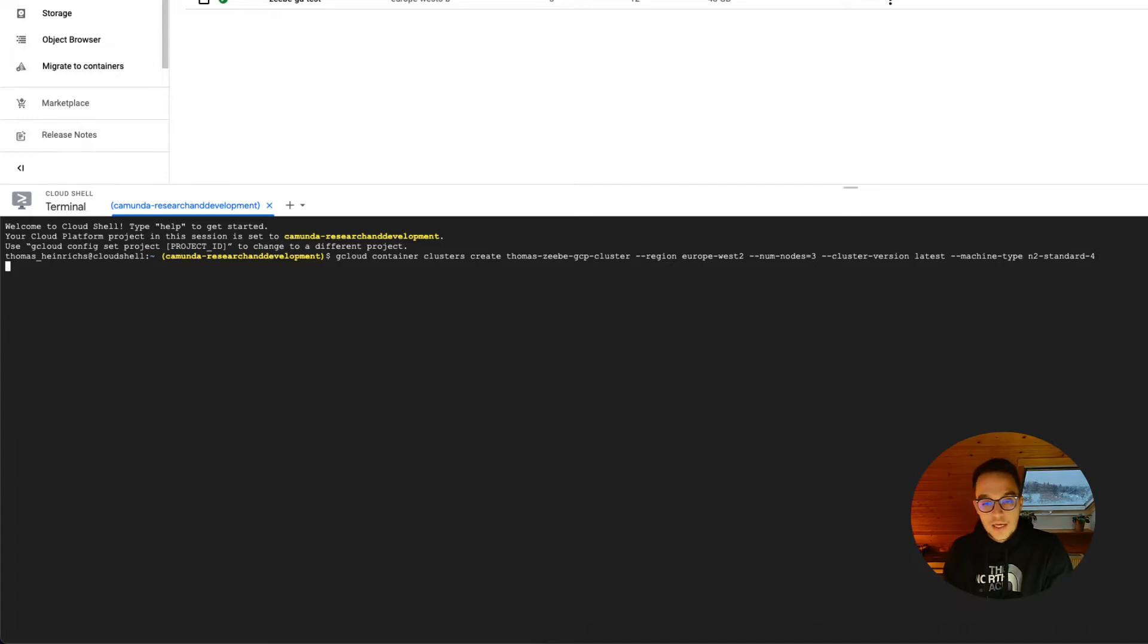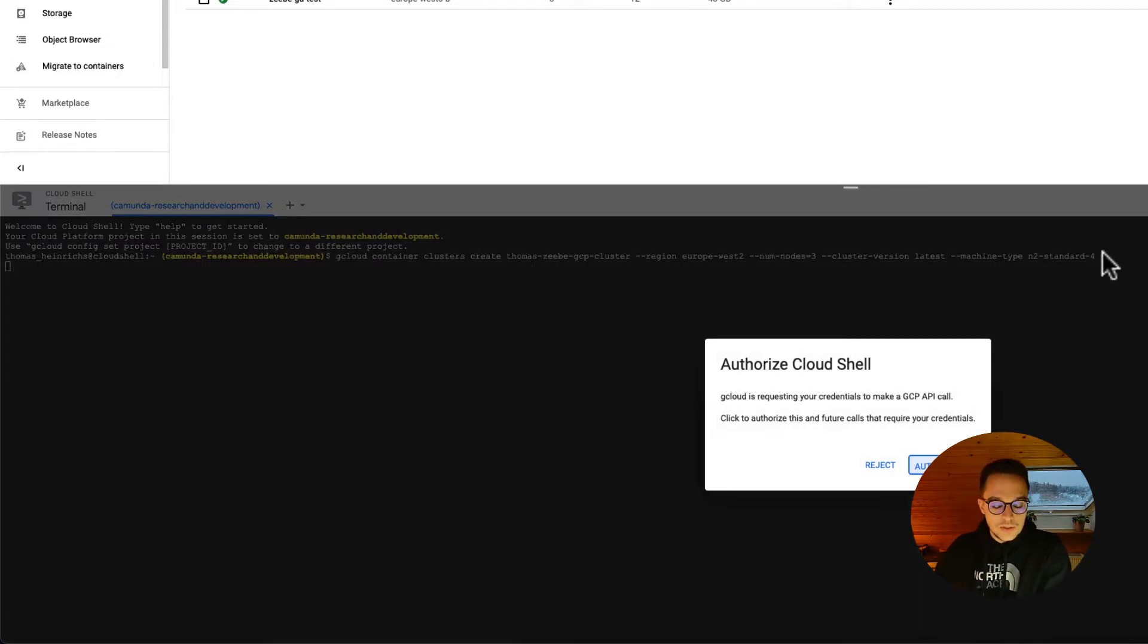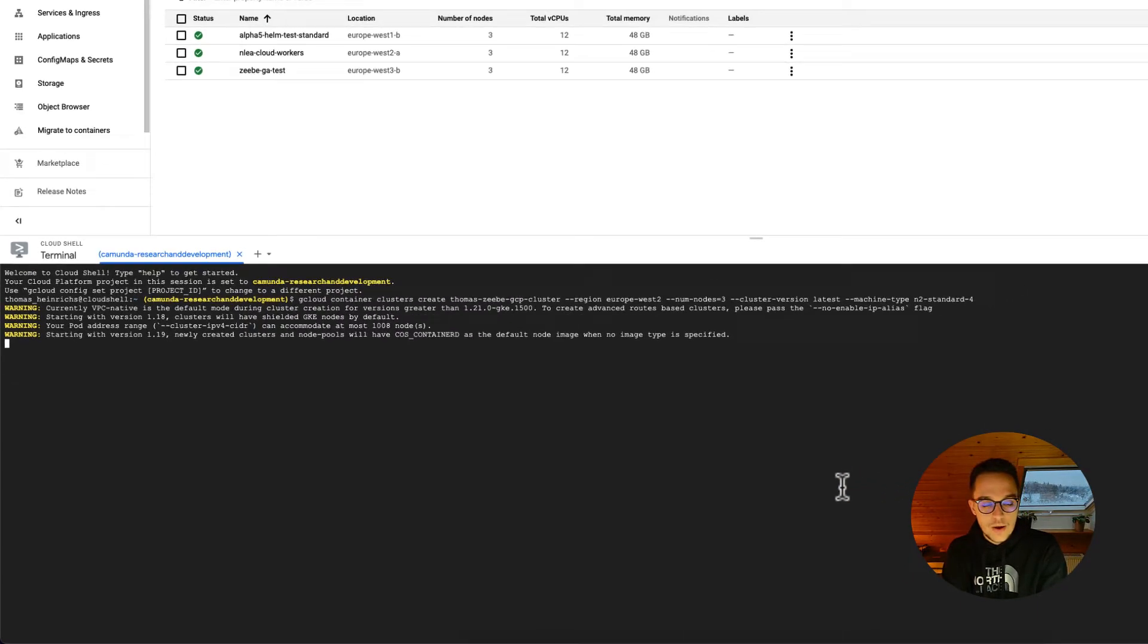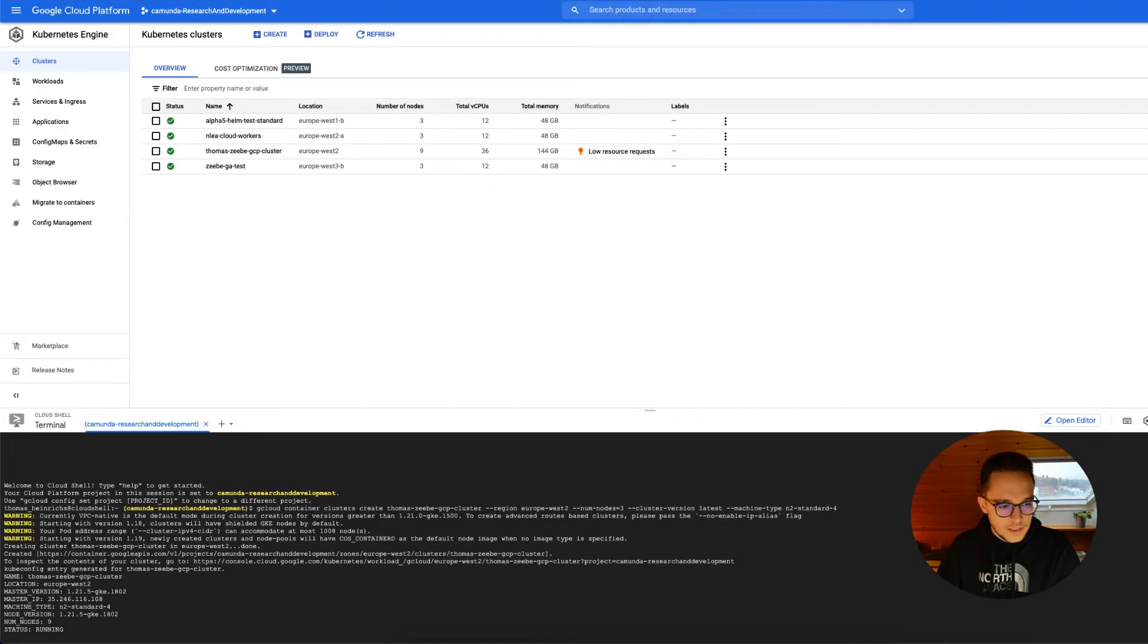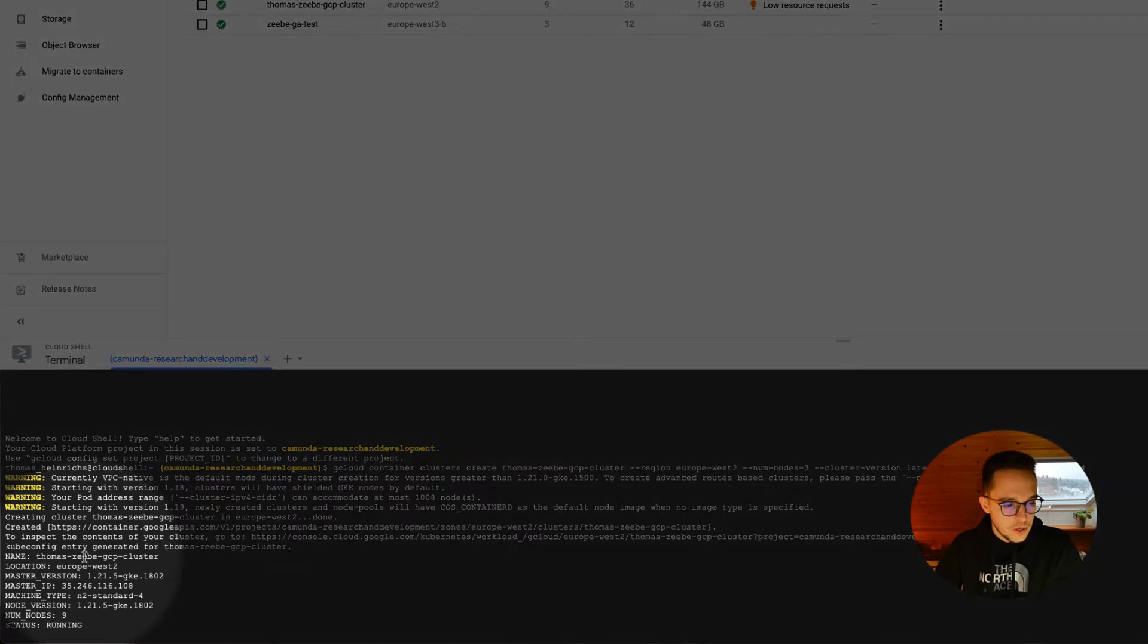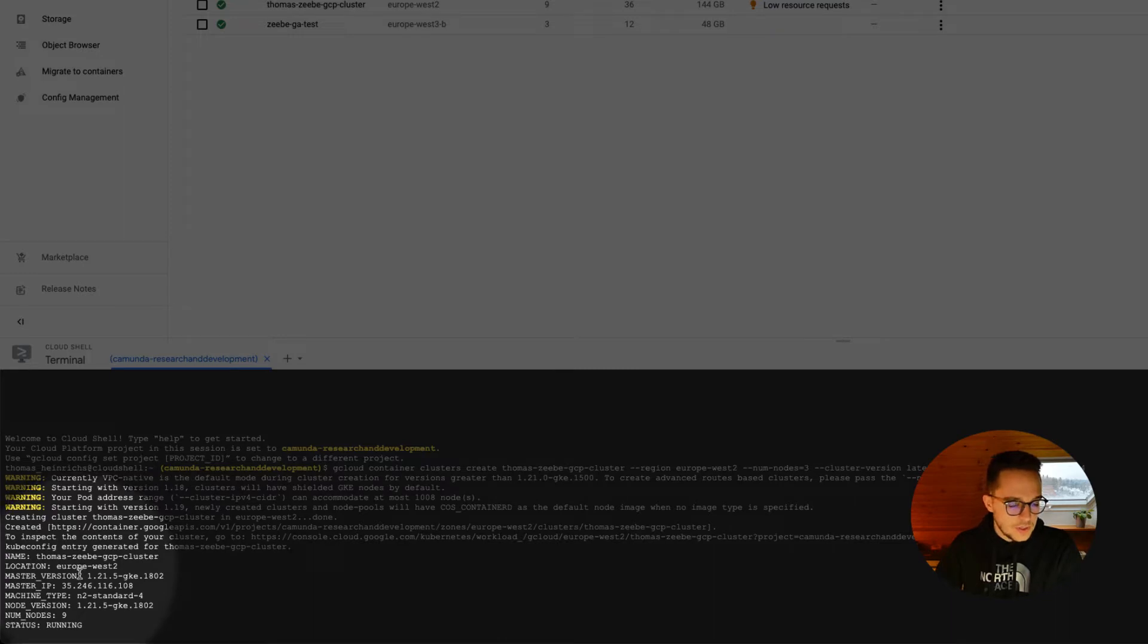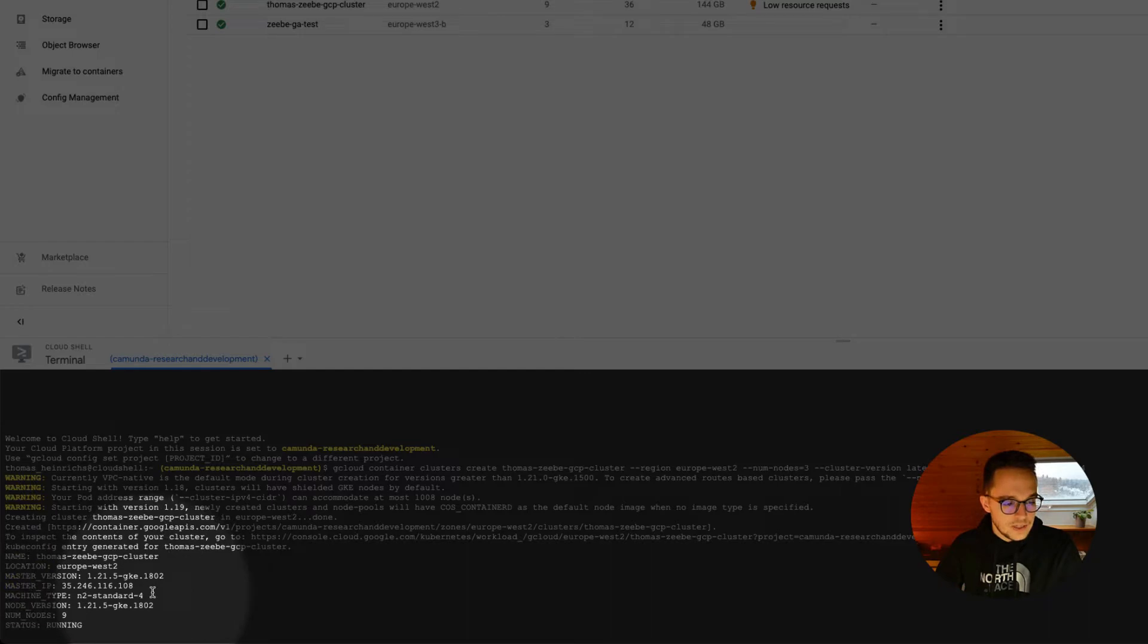Executing this one should give us a newly created cluster, which will take a while. As you can see, the cluster has been installed successfully. We do have the name Thomas Zeebe GCP cluster, and we do have it installed in the correct location or region we have set. You can see the master IP, the version of the Kubernetes engine installed, and of course, most importantly, the machine type suits the one we have specified previously.